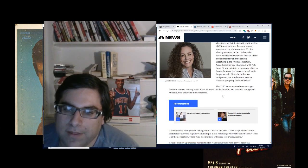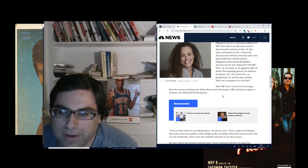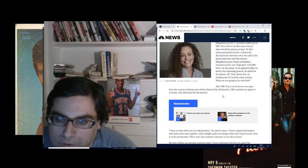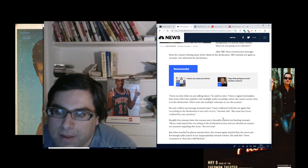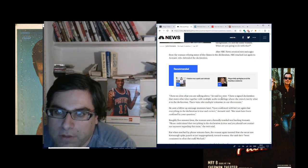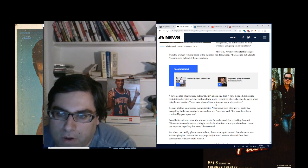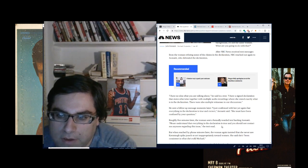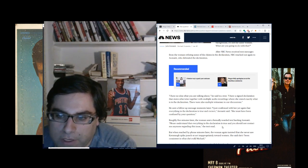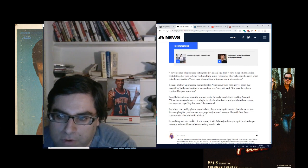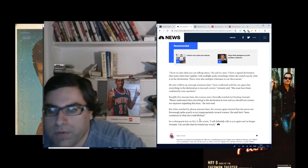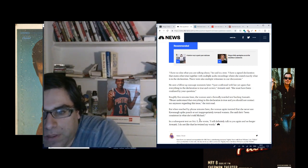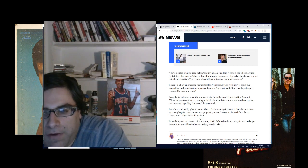After NBC News, so he decided to backtrack and say, well, it's not the same woman, so what are you going to do about it? After NBC News received text messages from the woman refuting some of the claims in the declaration, NBC reached out again to Avenatti who defended the declaration. 'I have no idea what you were talking about,' he said in the text. 'I have a signed declaration that states otherwise with multiple audio recordings where she stated exactly what is in the declaration. I just confirmed with her yet again that everything in the declaration is true and correct,' Avenatti said. 'She must have been confused by her question.' Roughly five minutes later, the woman sent a formally worded text backing Avenatti. But when reached by phone minutes later, the woman again insisted that she never saw Kavanaugh spike punch or act inappropriately toward women.